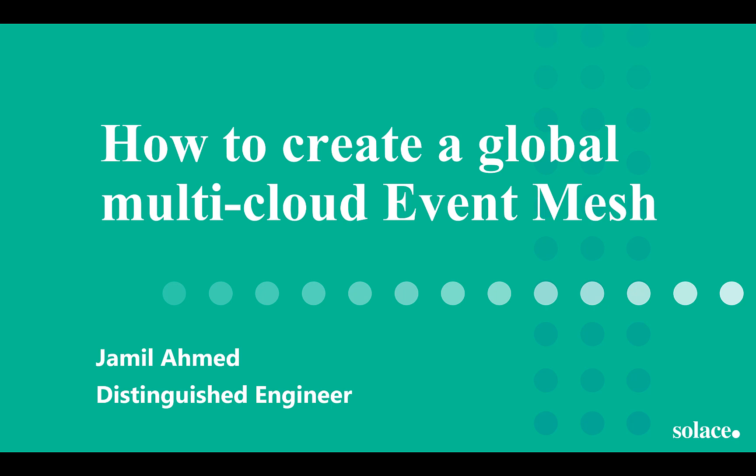Hello. In this short video, I will show you how to create a global and multi-cloud event mesh using Solace PubSub Plus event brokers.